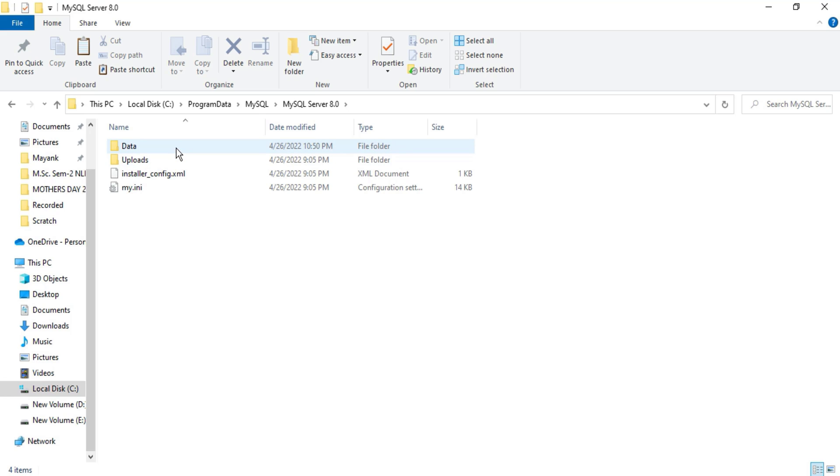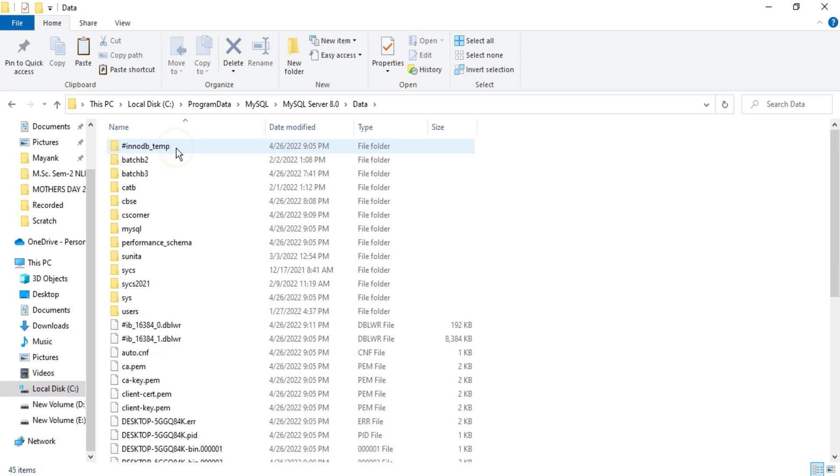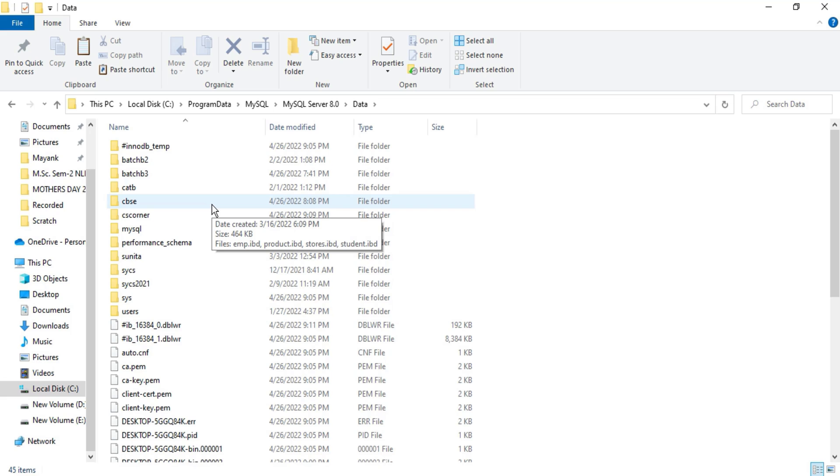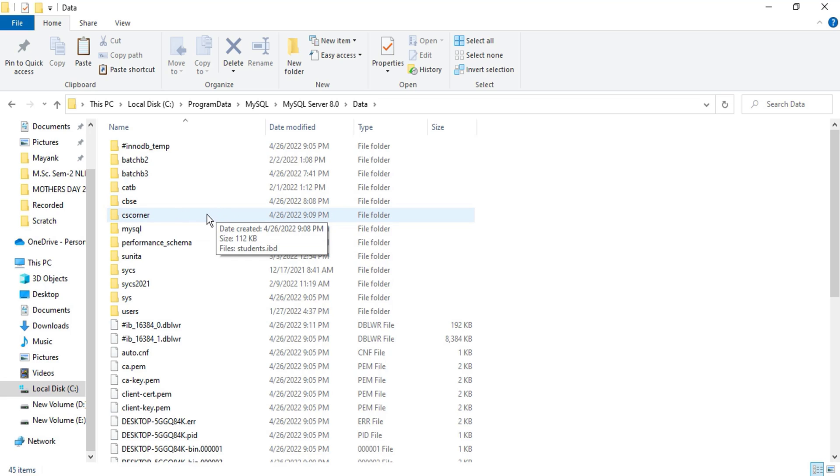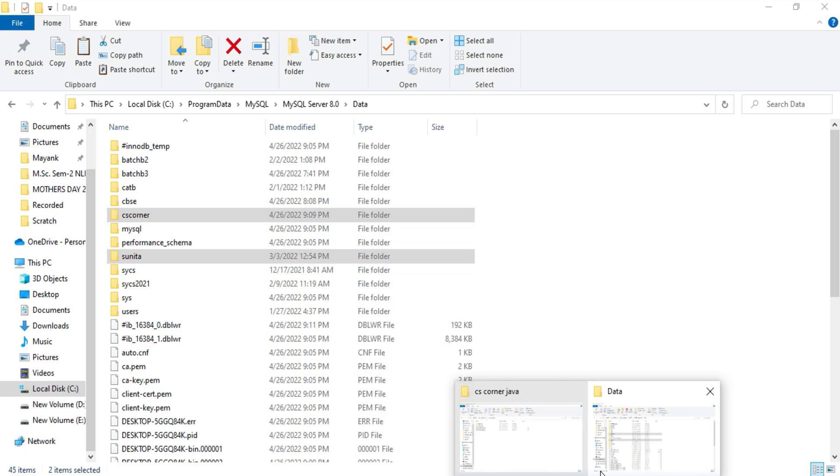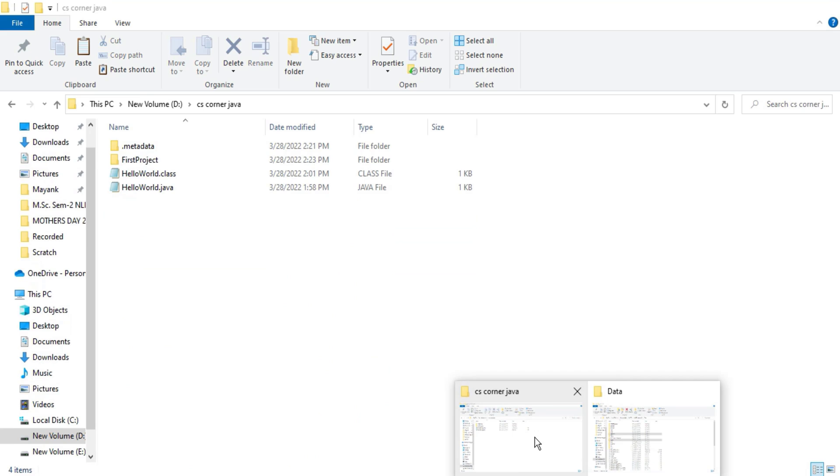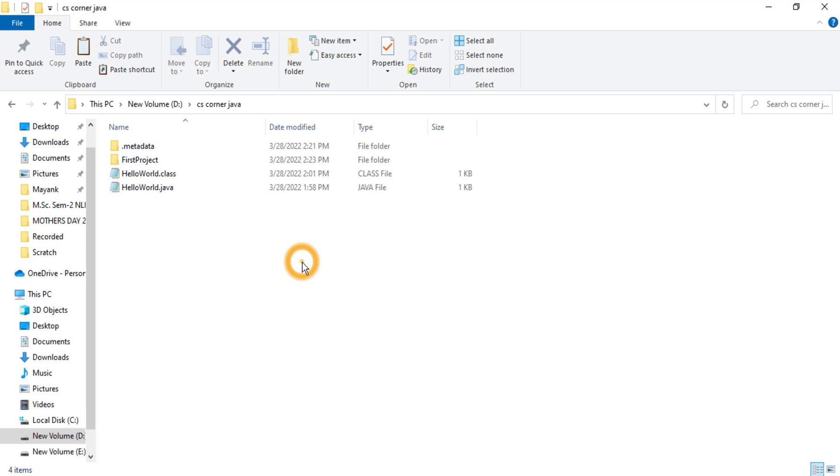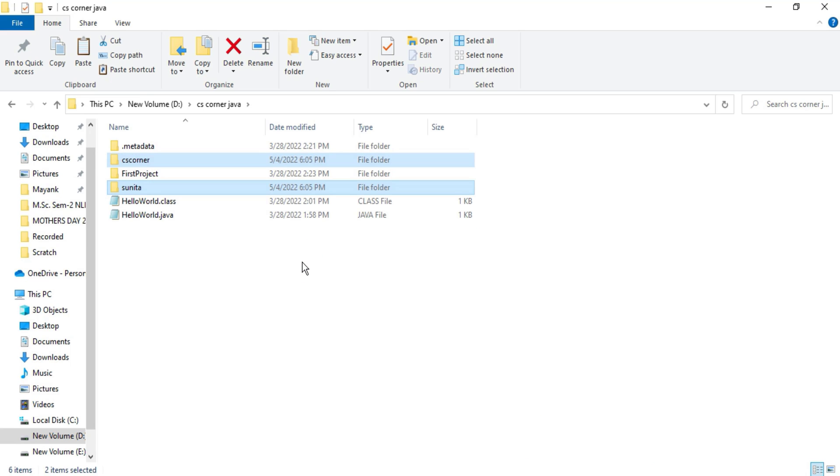This contains all the databases which you have created. So if you want to take backup of any database, you can just copy and paste it to some other location. So I just want backup of this database, so before deleting just take backup of database if you need. So I'm just pasting it into my some other drive.